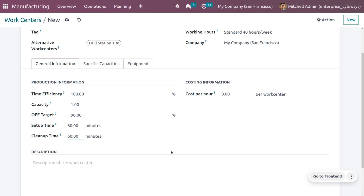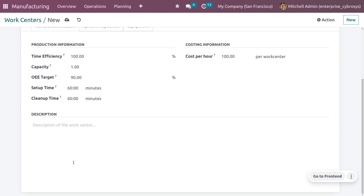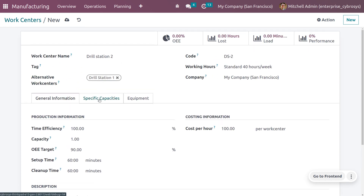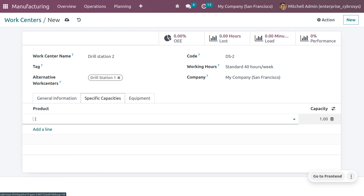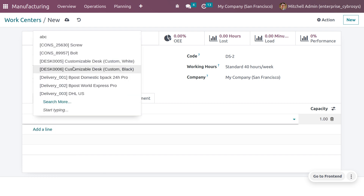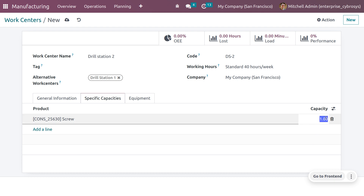Cleanup time shows the time taken to clean the work center, set in minutes. Under costing information, you can set the cost per hour, which is the hourly cost of production in the work center. Under the description, you can provide more information about the work center. There is also a field called Specific Capacities, where you can define what products and at what quantities or capacities can be produced in parallel.